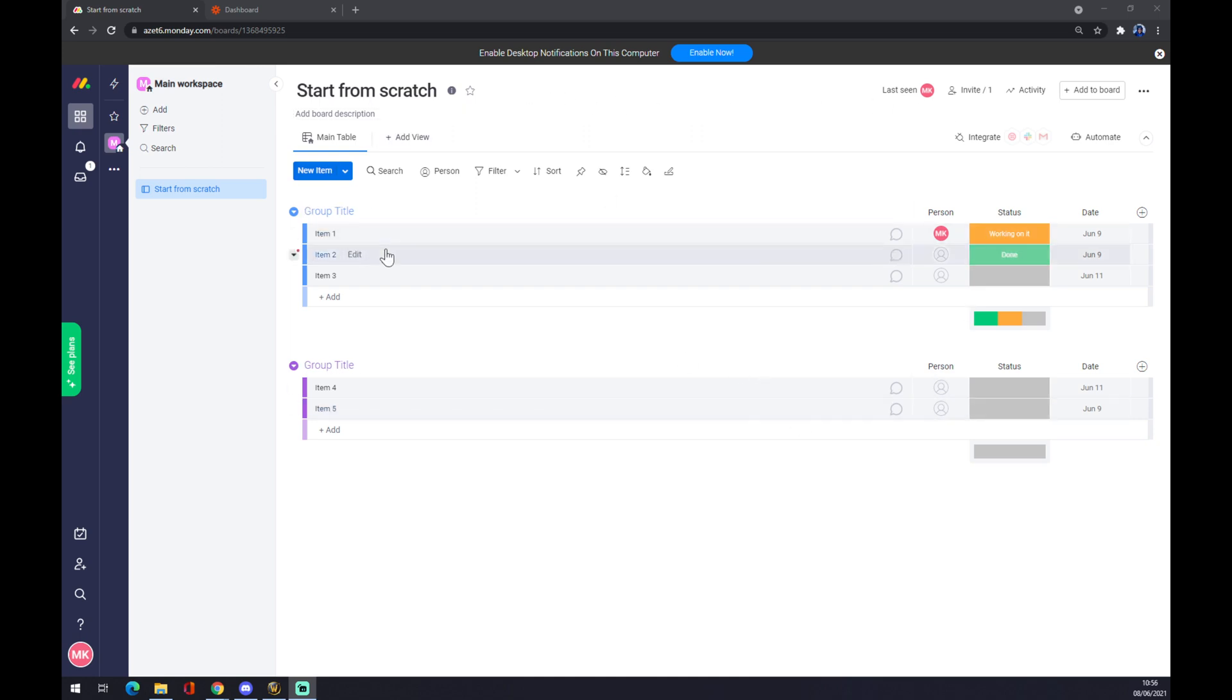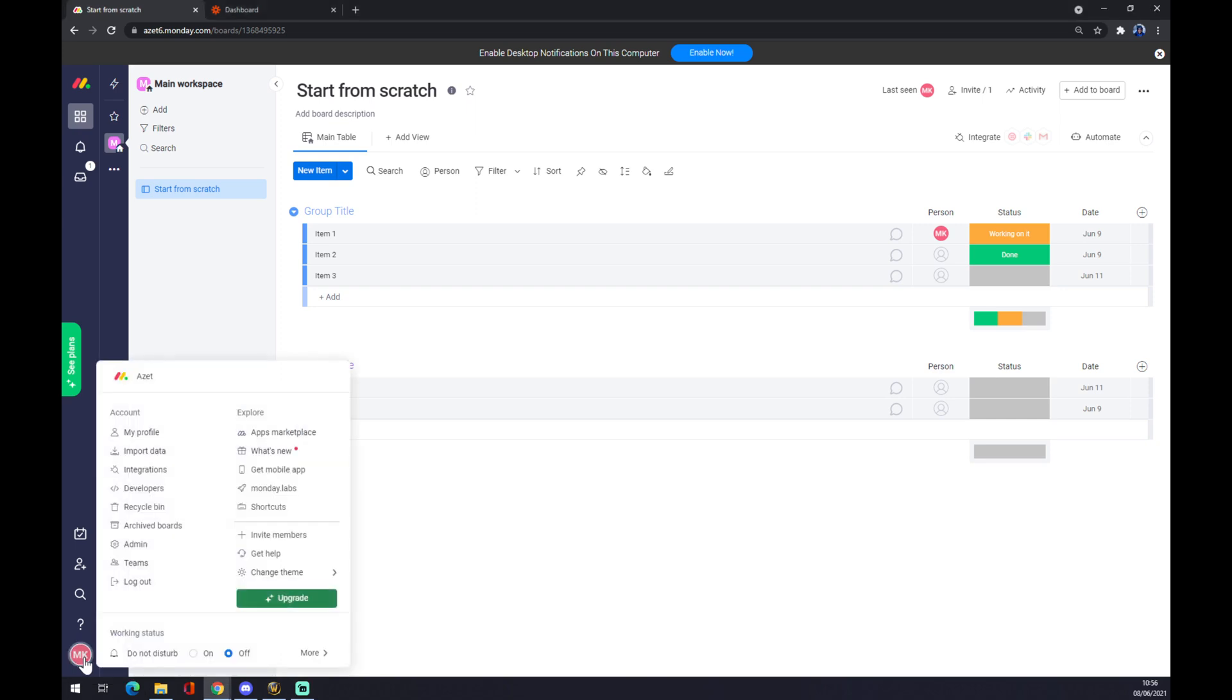Once we do that, we want to go to the bottom left corner where our avatar is, or in my case just my initials. If your company has an avatar, feel free to add it. So bottom left corner, left-click it and go for integrations, which is the third option from the top.